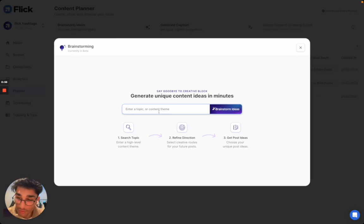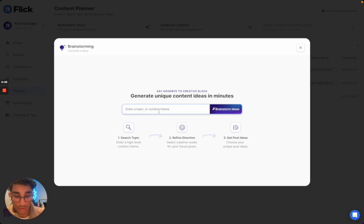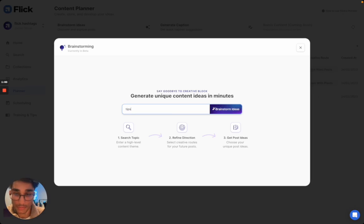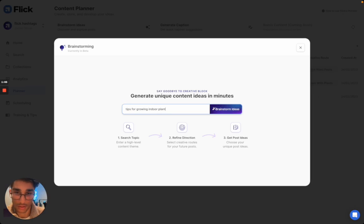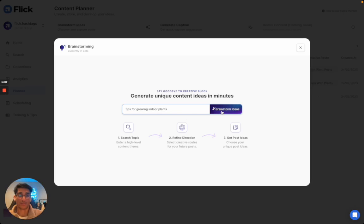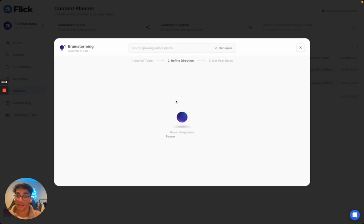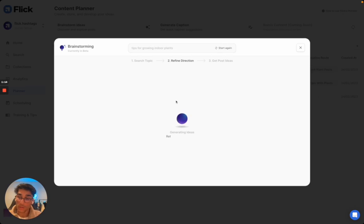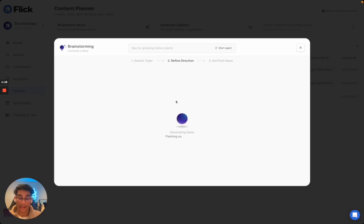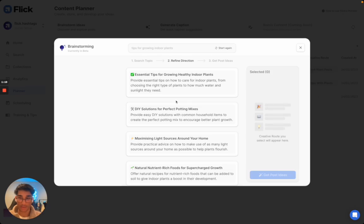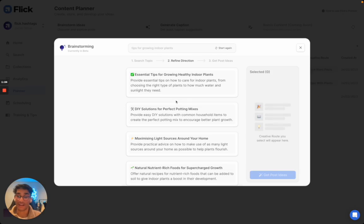I give a lot of tips on growing plants on my page, so I'm going to put in tips for growing indoor plants and hit brainstorm ideas. At this stage, our AI is going to provide you with what we call different creative routes around the topic you entered. The goal behind this is to help you branch your thinking away from just the generic different ways you might have tackled a topic in the past.